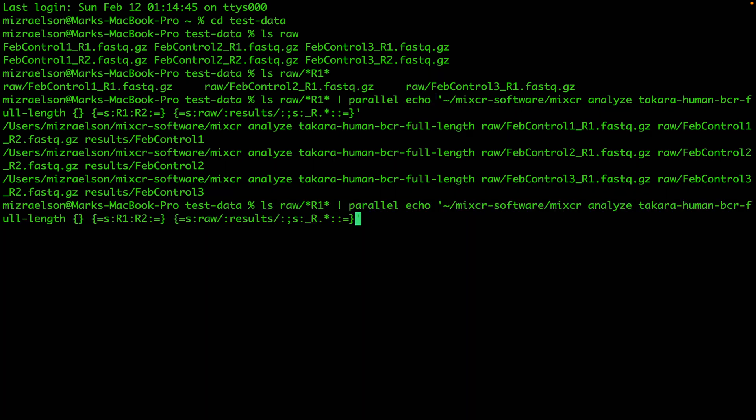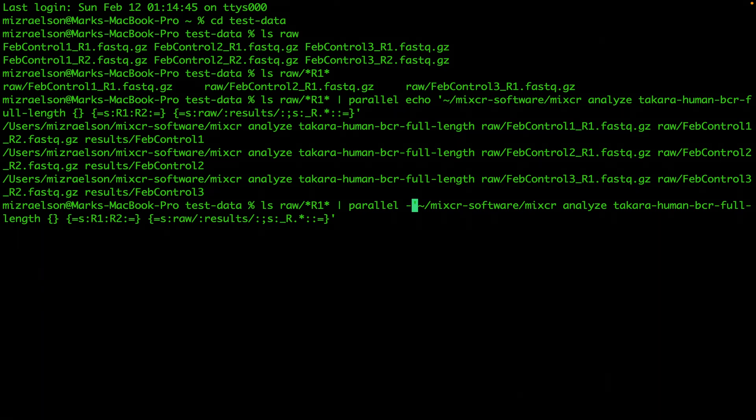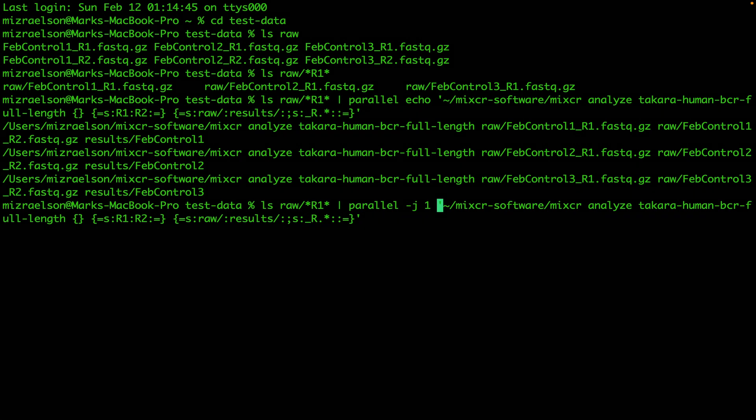Now to run these commands one after another, I just have to delete echo. Then I also want to use two parameters. The first one is -j, which sets the level of parallelism. Because I work on my home laptop, I want to set it to one so the samples will be processed one after another. If you work on a more powerful machine, you can set it to three and then all three samples will be processed simultaneously and it will take less time.